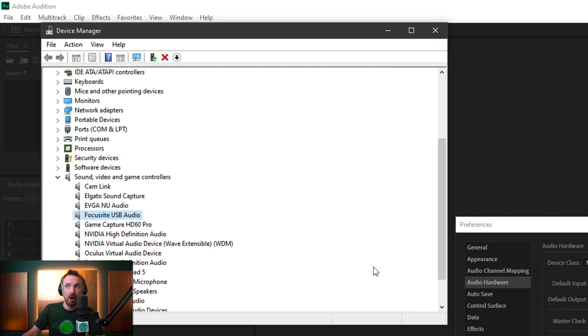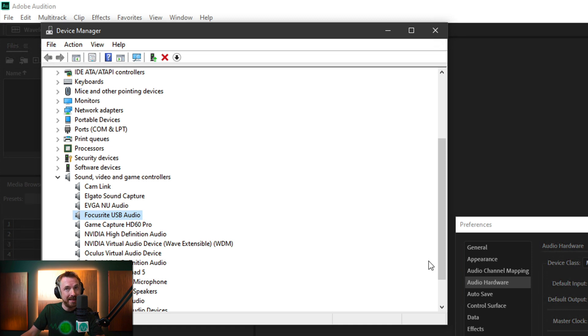You can then go back to the Preferences in Adobe Audition audio hardware and try and select it from your input and outputs here. If it's still not working,